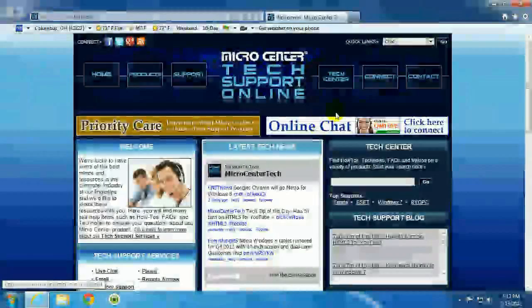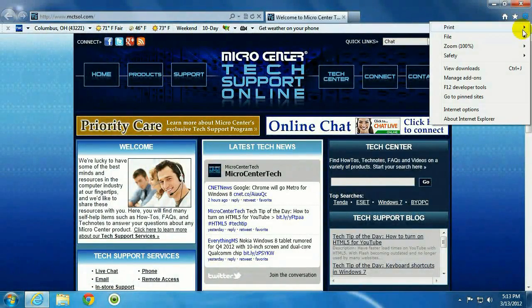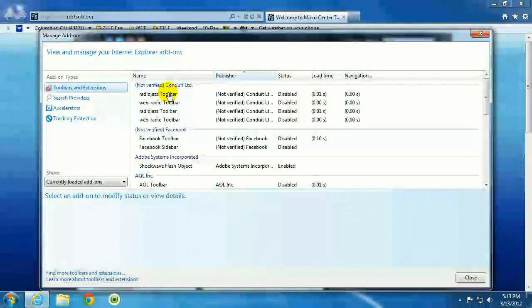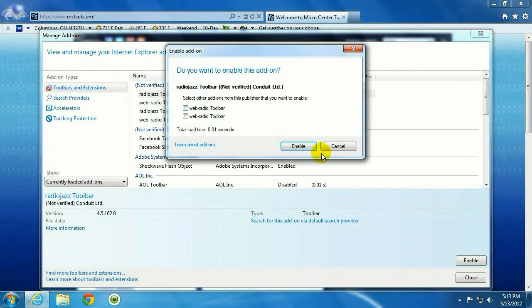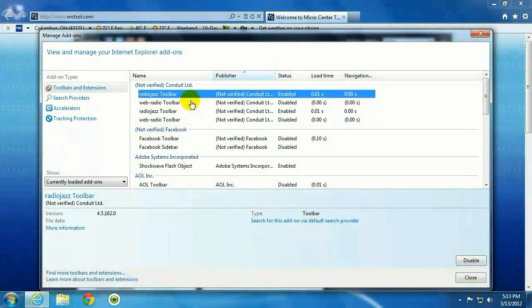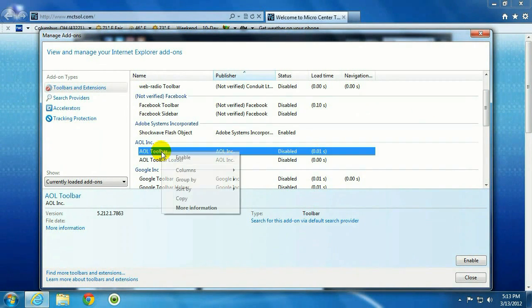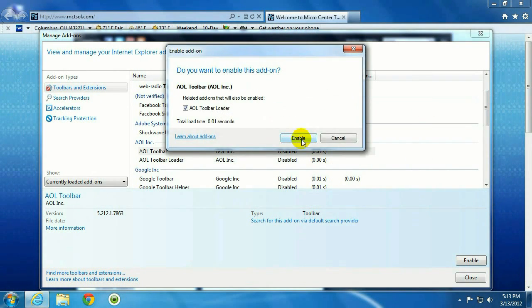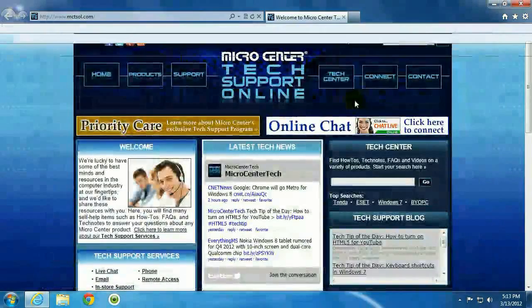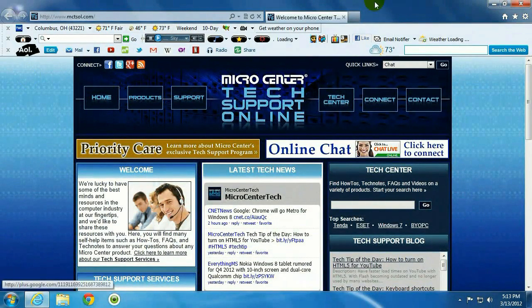All right, and then to enable them, it's really the same thing. Just click on the gear, manage add-ons, right-click and enable. If you want to enable them, you really want to be selective. You want to make sure that it's something that you're actually going to use. There you go.